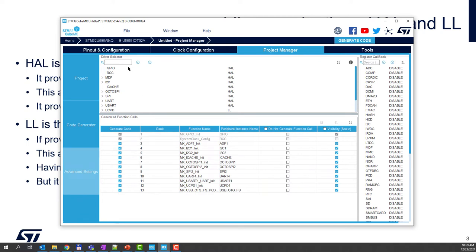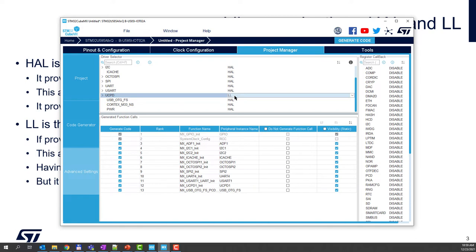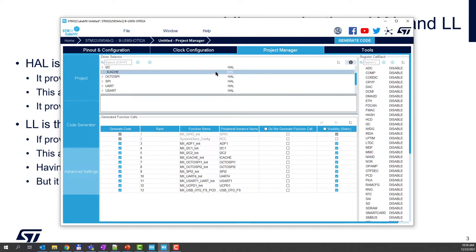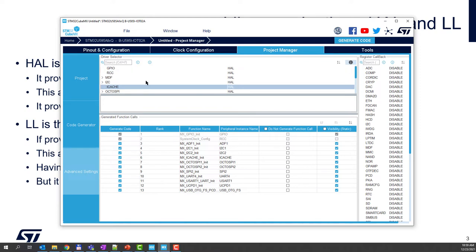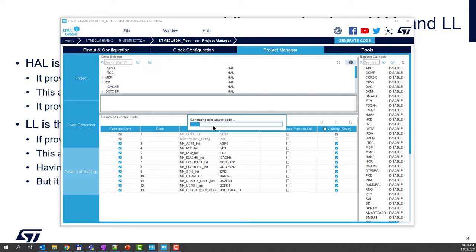The first thing I wanted to show you is the HAL selection. You can see here that we have sometimes only LL and sometimes you can select between HAL and LL. So let's first generate the code with the default settings. I click generate the code, and this code generation will generate all the initialization functions for the peripherals.